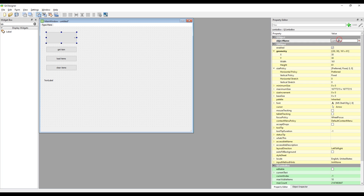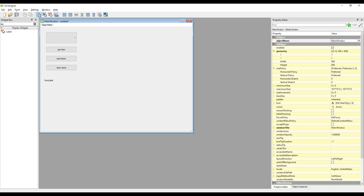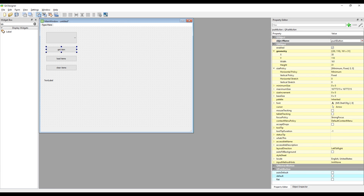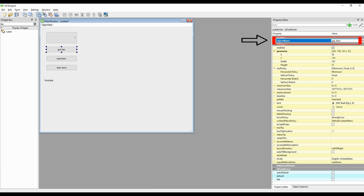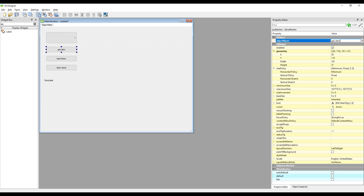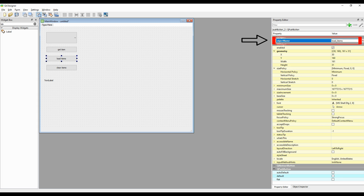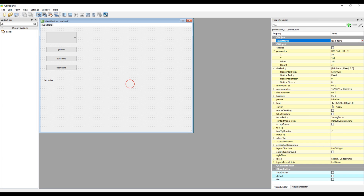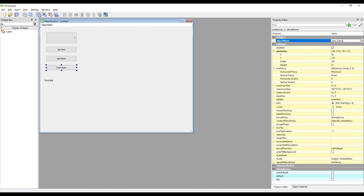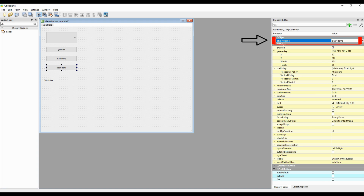Let's start with the ComboBox object. Specify an ID to access the ComboBox object during the coding process. We will use the Get Item button to show the user selection in the label — specify an ID for it. We will use the Load Items button to load options into the ComboBox — specify an ID for it. We will use the Clear Items button to delete the options loaded into the ComboBox — specify an ID for that button as well.